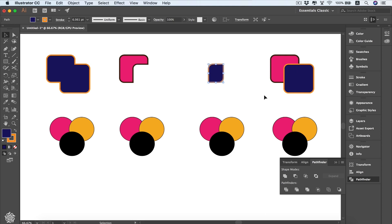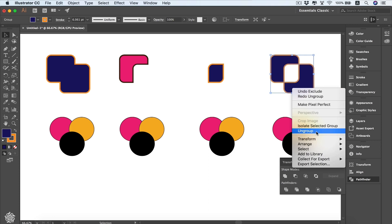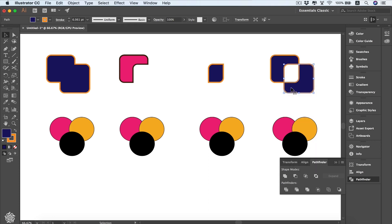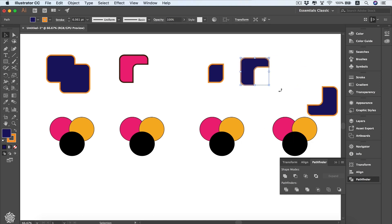Then we've got Exclude. We select these two shapes and click Exclude, and you'll see that the intersected area gets excluded from the shape. Notice that these shapes become a group, meaning they're still two separate shapes. If you right-click and select Ungroup, you can move each of them separately — each is an individual path.